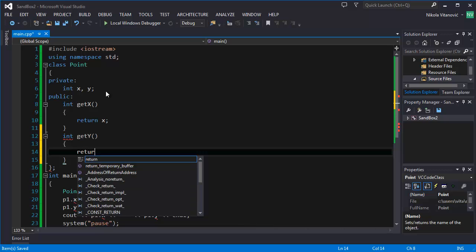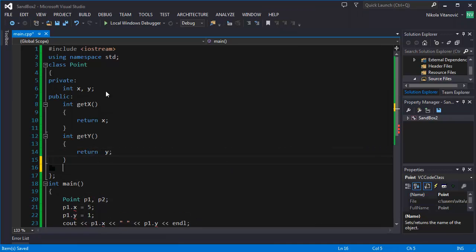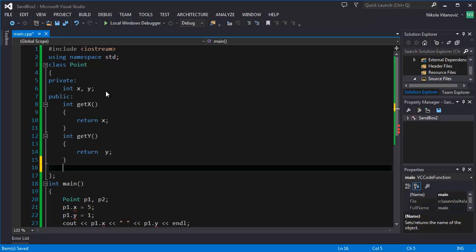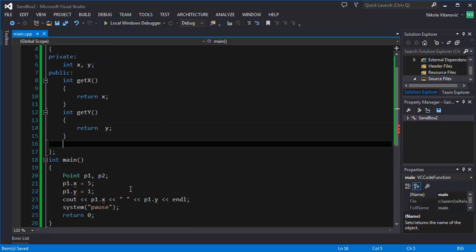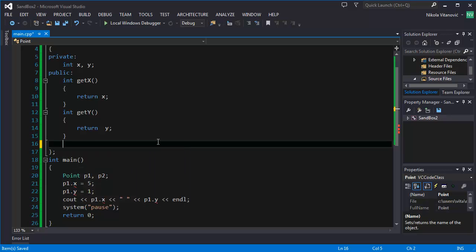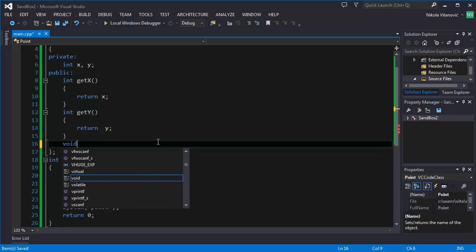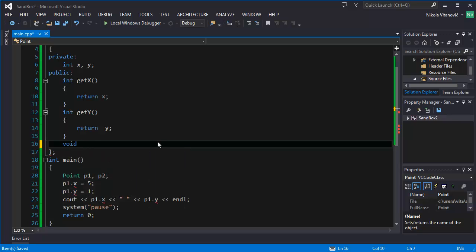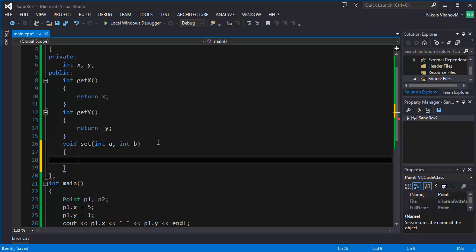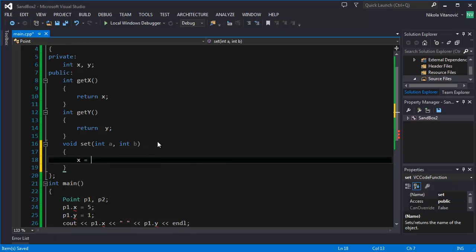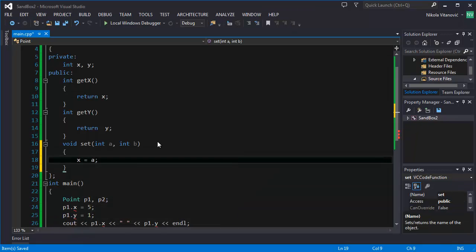And we can also make the function for setting the values. We're going to do that. So we're going to set void. For example, set the two values. Set, and it will have two parameters A and B. A is for X, B is for Y, so you don't get confused. And we're going to say that X is going to equal A and Y is going to equal B.